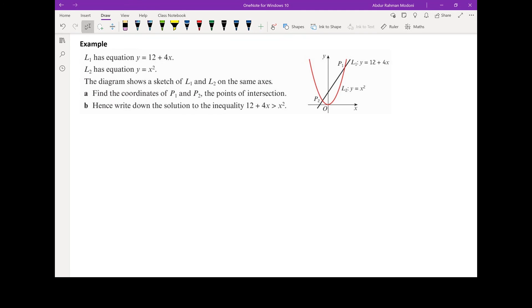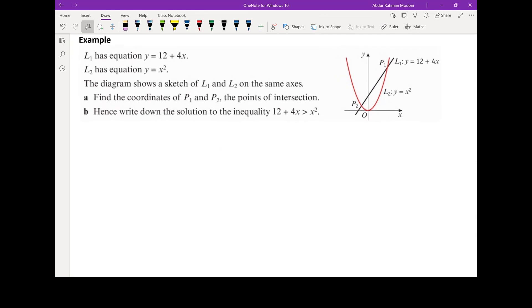Here we have curves already given to us. Line L1 represents y equals 12 plus 4x, and L2 is y equals x squared, both shown on the sketch. We need to determine the points P1 and P2, which are the intersections of the two curves. Whenever we look for intersections, we think about where the curves are equal to each other, using simultaneous equations.